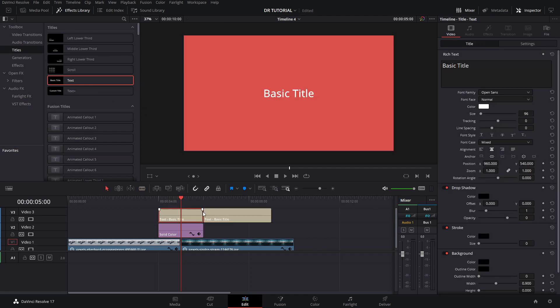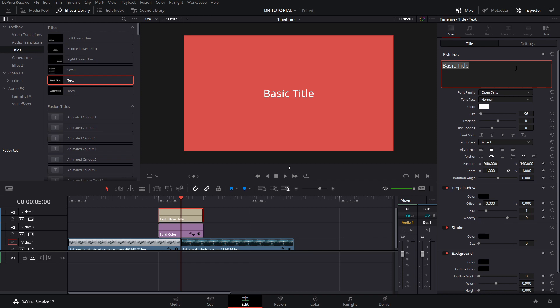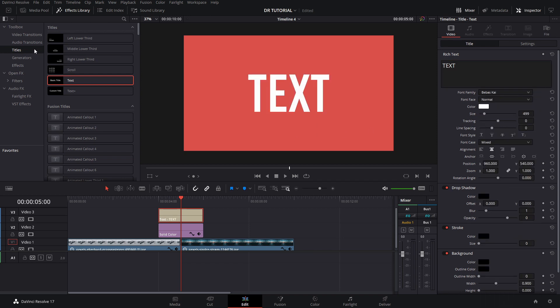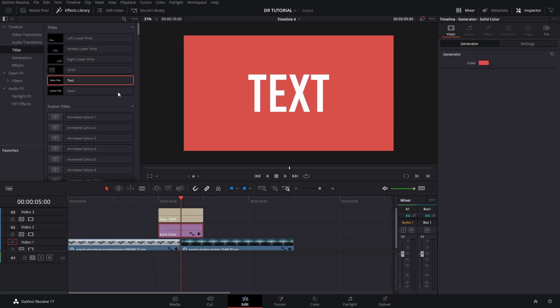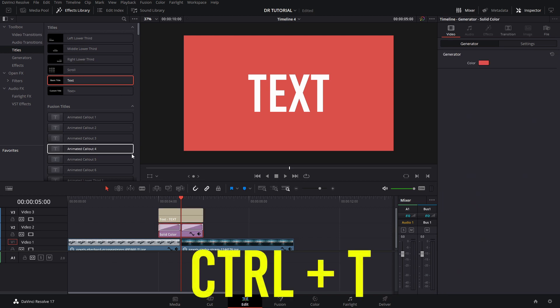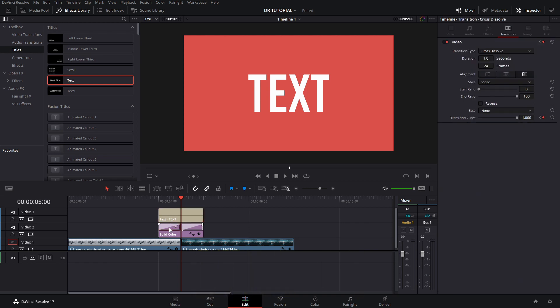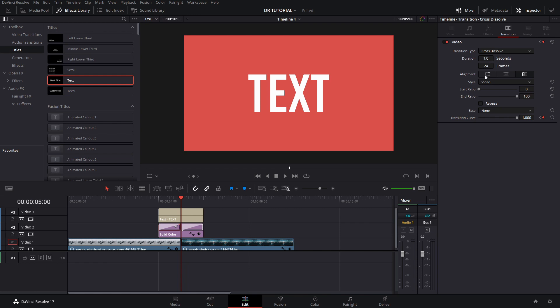You would write whatever text you want and add any customizations that you want. Now, the next thing is you can go to Video Transitions here, or you can simply press Ctrl+T, and it will add the transitions at each of the points, at the beginning and at the end. Now for this transition, we're going to go to the Alignment section and press Left.